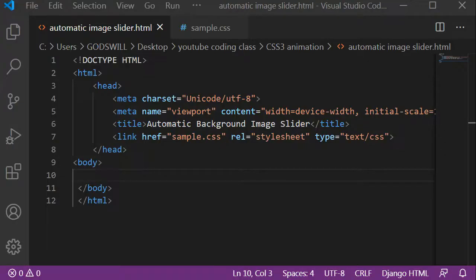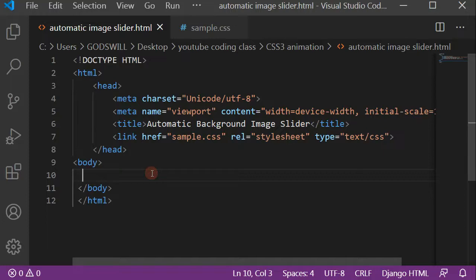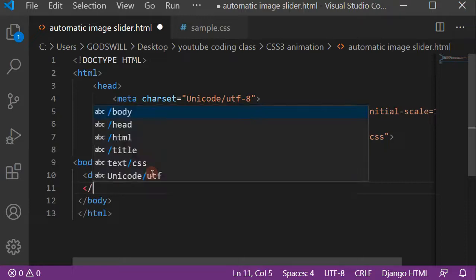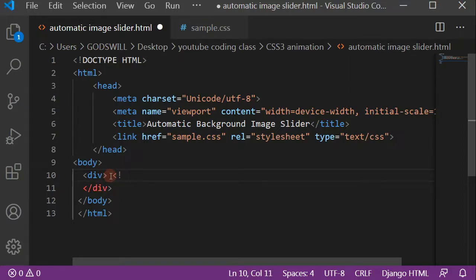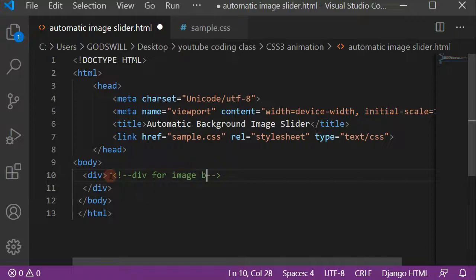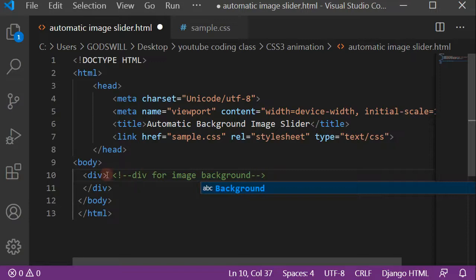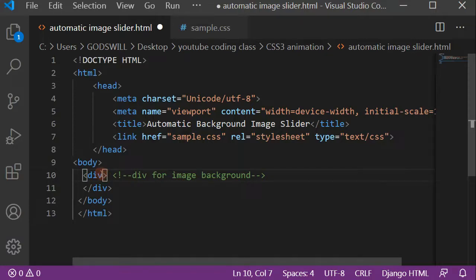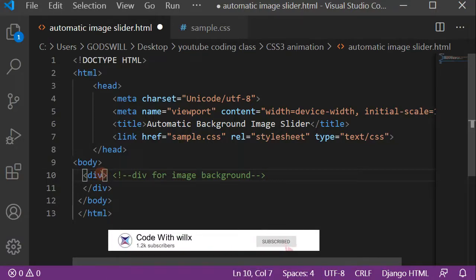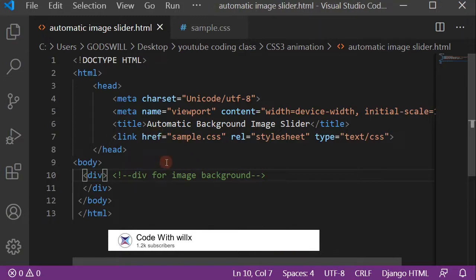First of all, create a div for the body. This div will be holding the image — let's add a comment there that this div holds our image background. What we need to do now is add a class to this div. Since there's going to be just one div, we'll use the div element selector. Now let's save this as an HTML file and move on to our CSS file.